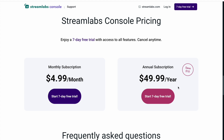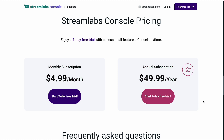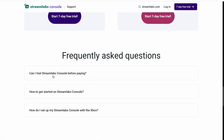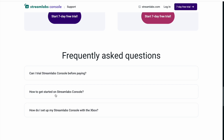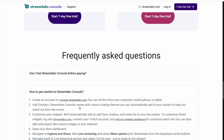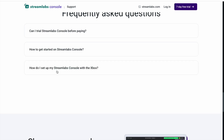You pay $49.99 for the year. For frequently asked questions - can I trial stream? Yes, they give you seven days. How do I get started and how do I set it up? We're gonna do that in this video.